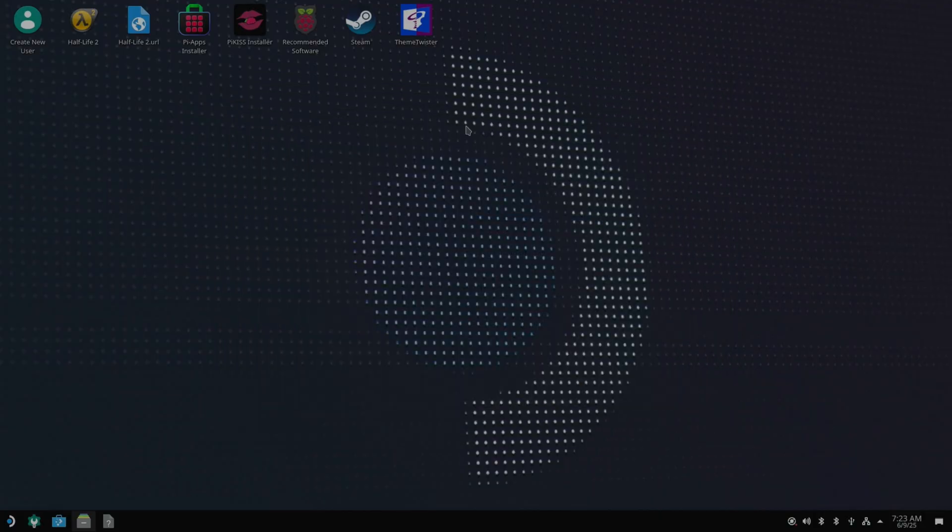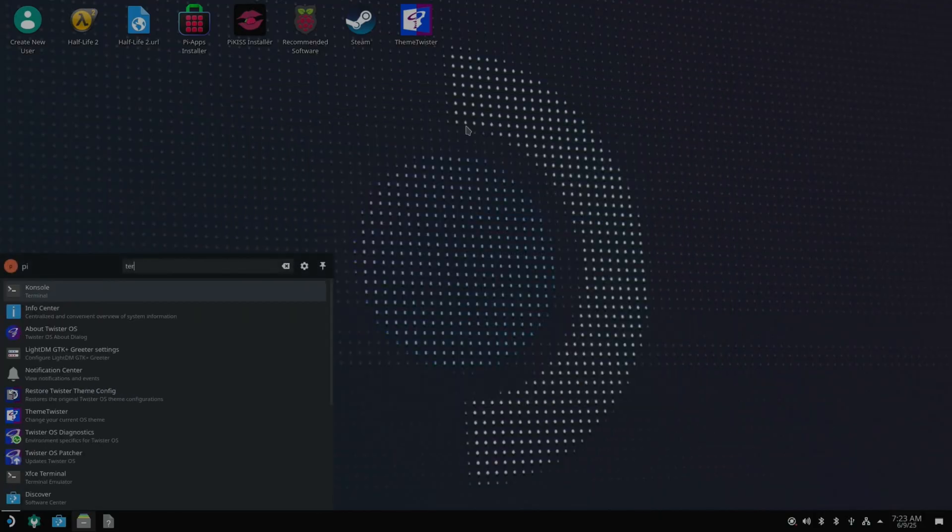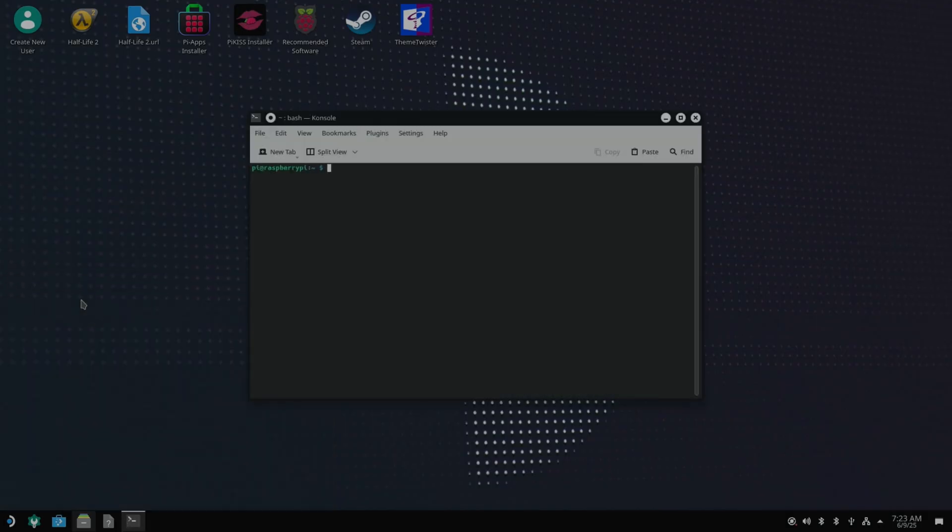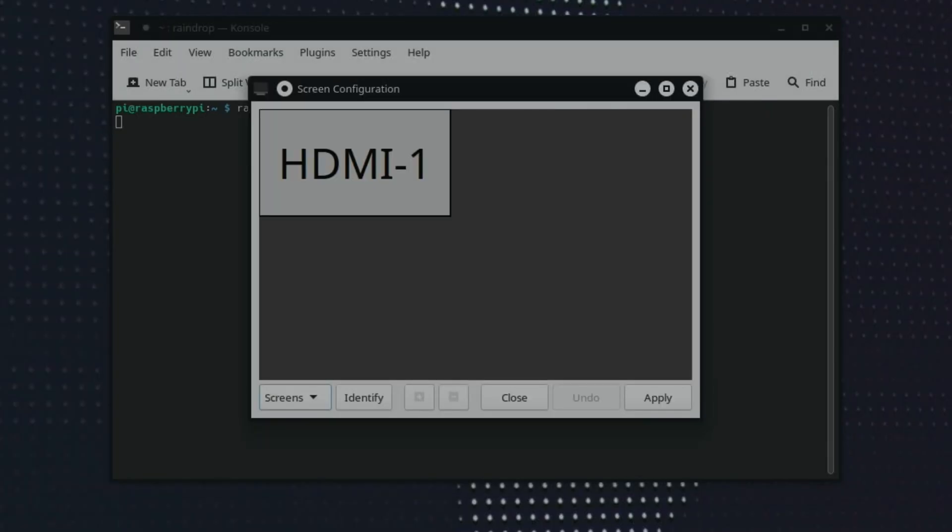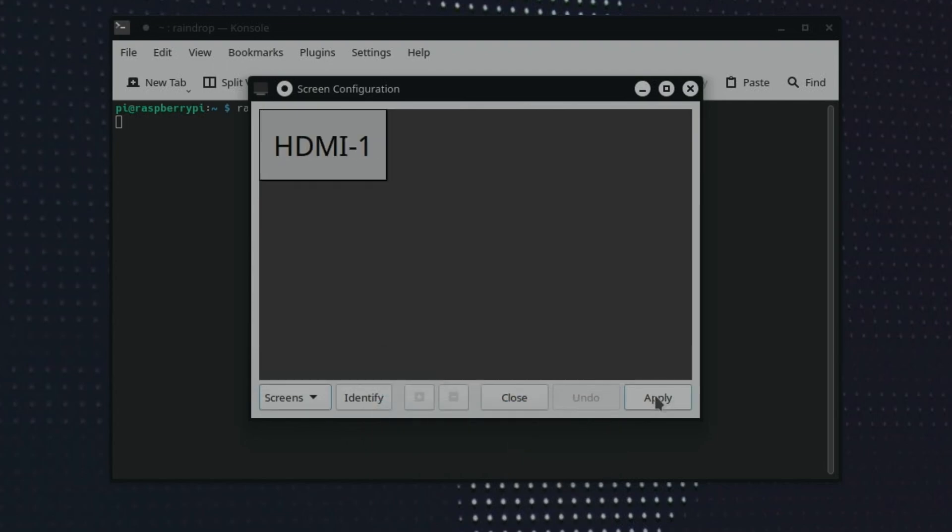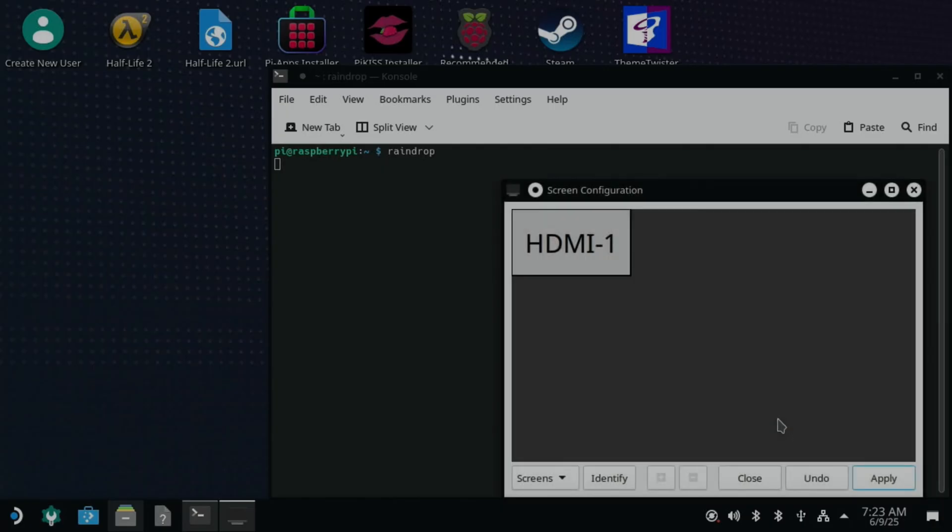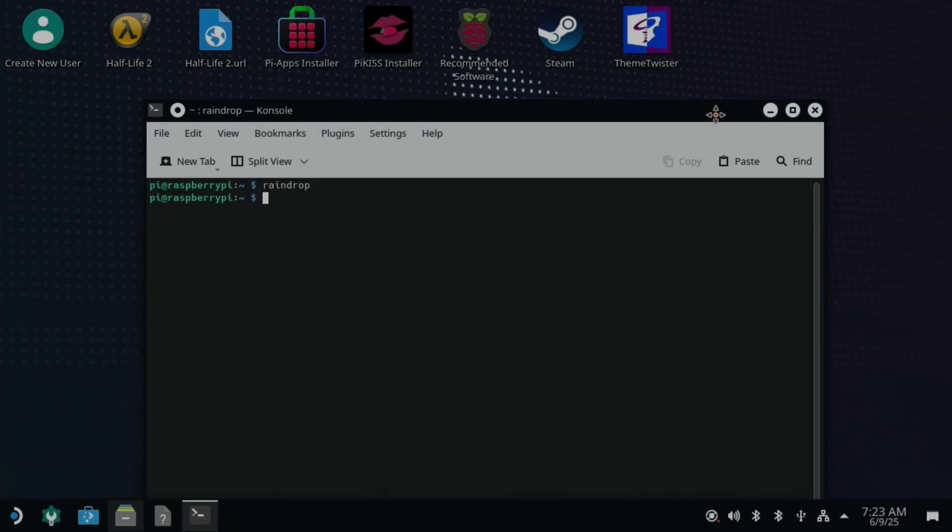But I looked up on the Raspberry Pi documentation. And if you launch the terminal, you can use something called Raindrop. Now to install it, because it wasn't installed on this one, you do sudo apt install Raindrop. And then once it's installed, just type Raindrop. And you'll get the standard Raspberry Pi screen configuration. And this seemed to work for me. So I just changed the resolution to 720. Hit apply. And then hit OK. And I've got 720. I might even go lower than that.